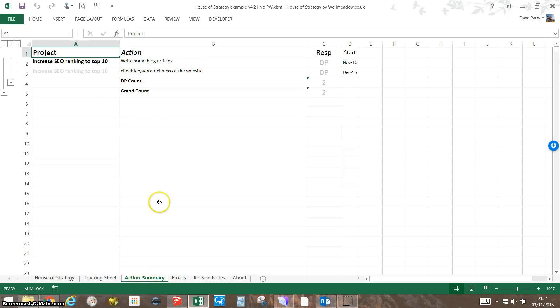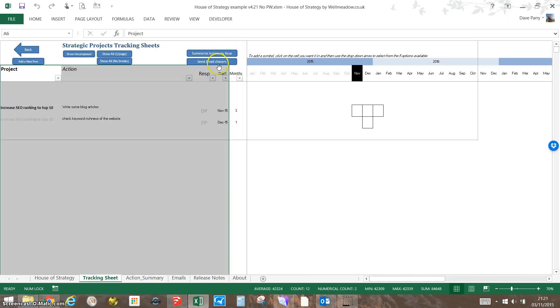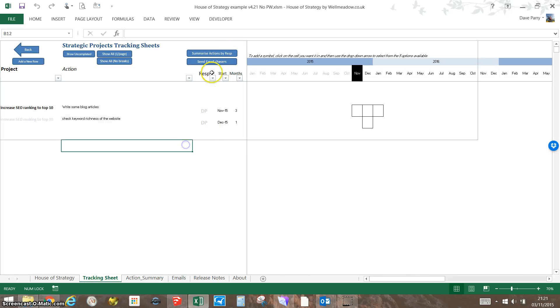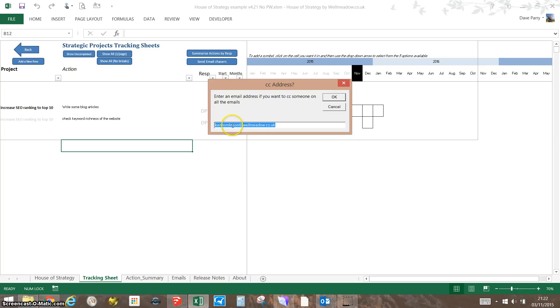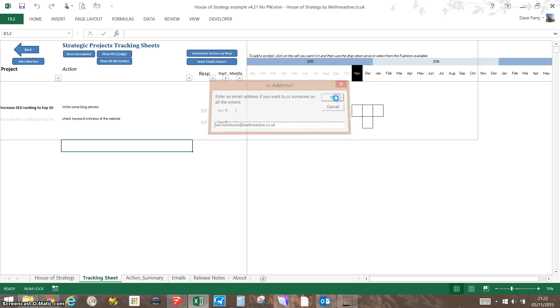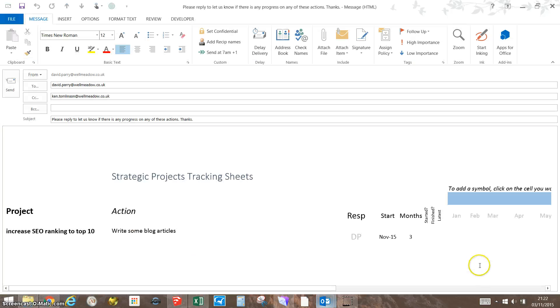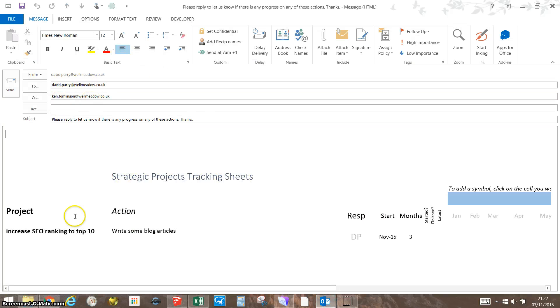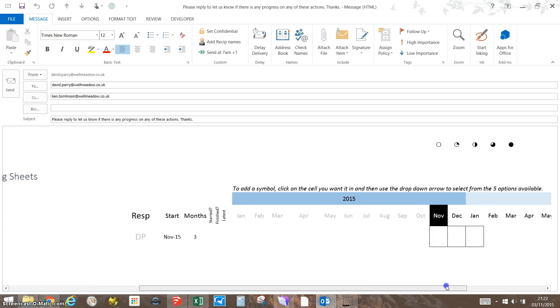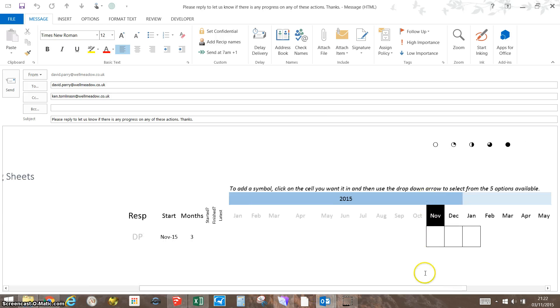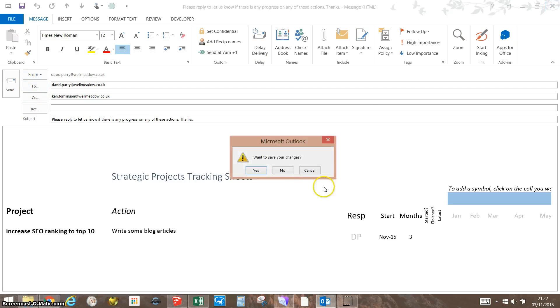It'll take me to this action summary page where it gives me a summary showing these are my two actions. If there were other people, it would list those and give me a count as well. I could even send out emails to all those people with outstanding actions. That will create an email for me in my inbox. There's a quick snapshot of the action that's asking for an update, and it will only include those actions where I should have made a start.